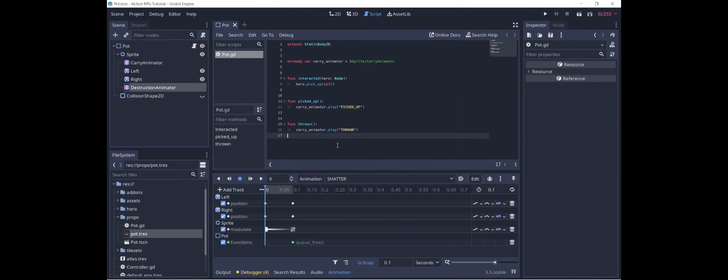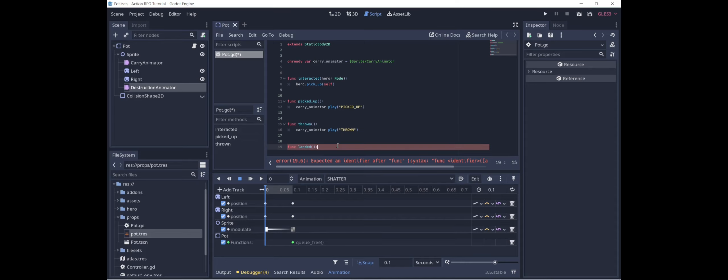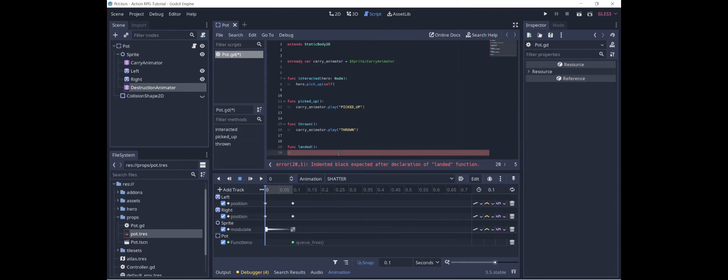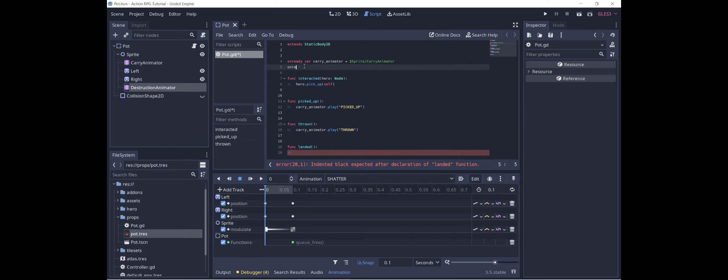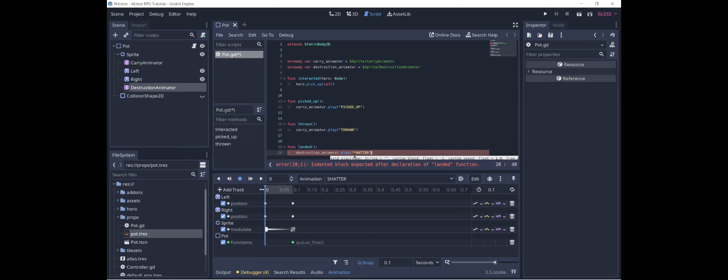Now all we need to do is trigger this animation. Let's go into the pot script and landed. The idea being you call this when the pot lands on the ground again. We don't have any water right now, so we're not going to worry about that. But if we had water, we could add something to check whether the pot is over water when it lands. But what we're actually going to do is we're just going to call destruction animator. I should add an onredivar for that. Okay, so when we call landed, we're going to have destruction animator play the shatter animation. And at the end of the shatter animation, the pot will be destroyed.